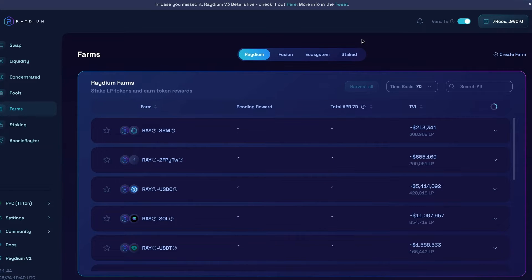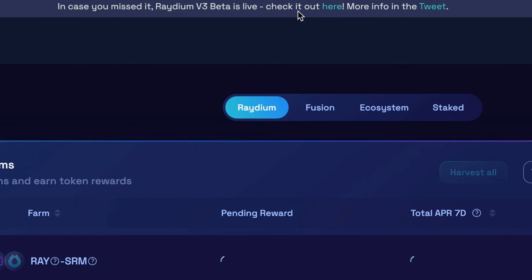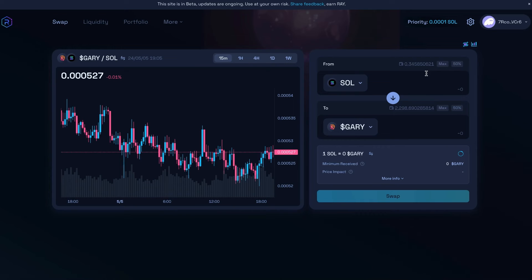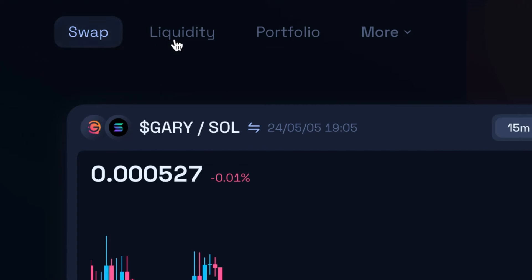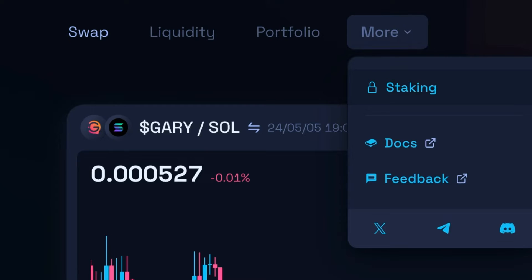But for now, what we're going to do is we're going to come up here and we're going to click on check it out to go check out version three. Just as a reminder, version three is still in beta. So if there's any glitches, keep that in mind. You're gonna have a couple different tabs up top as well as this drop down menu.